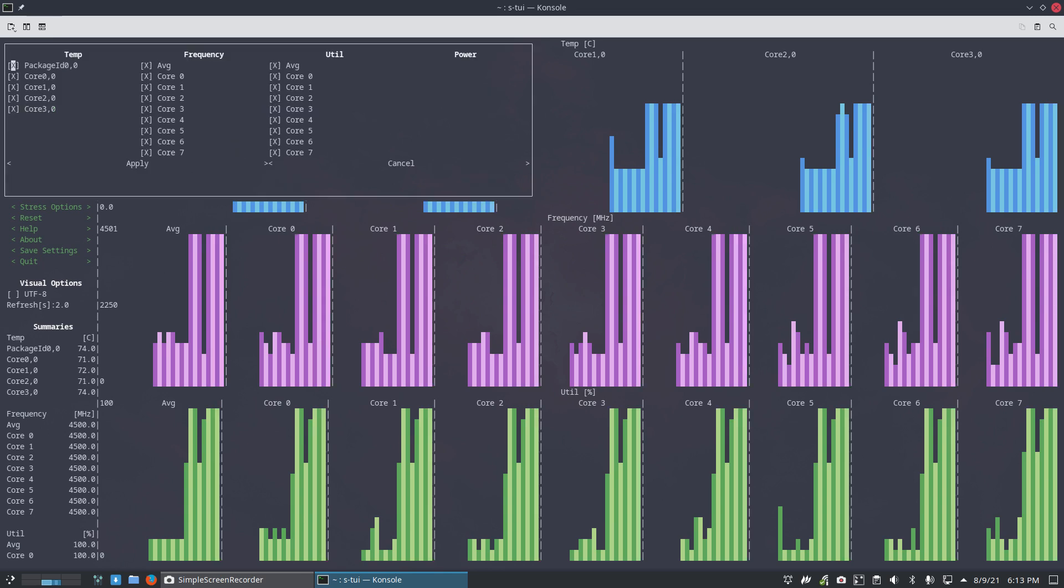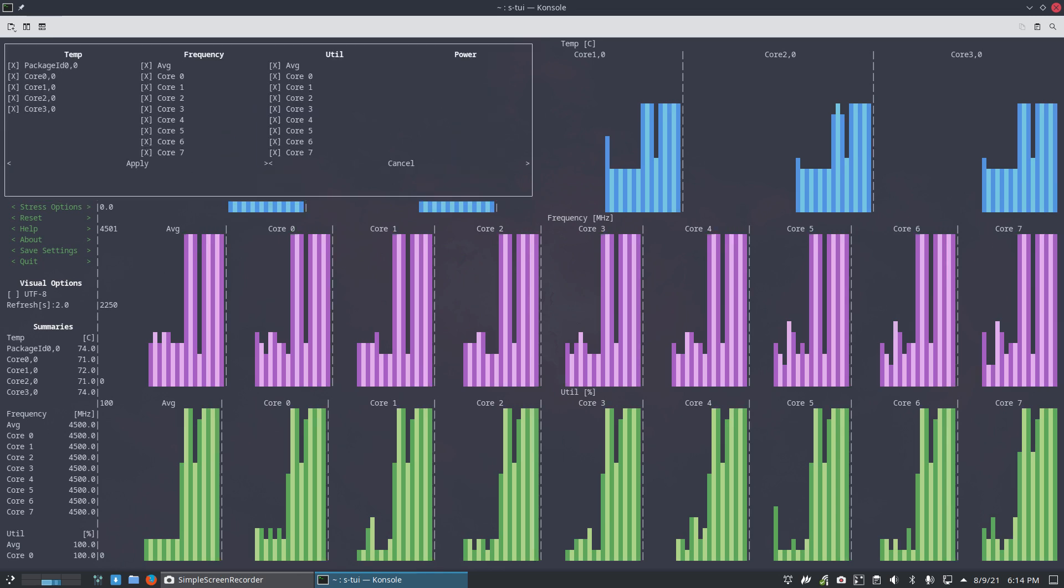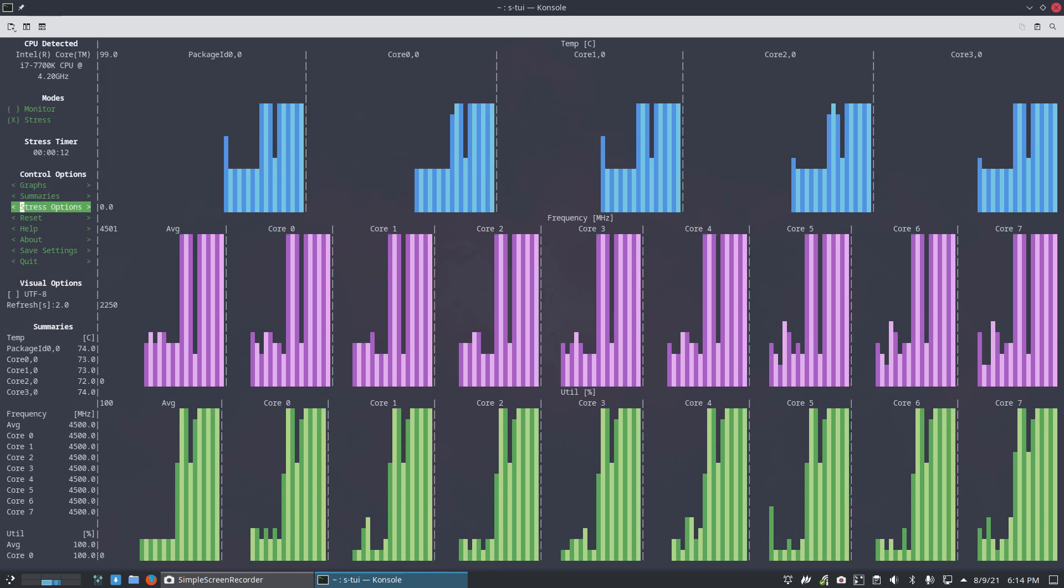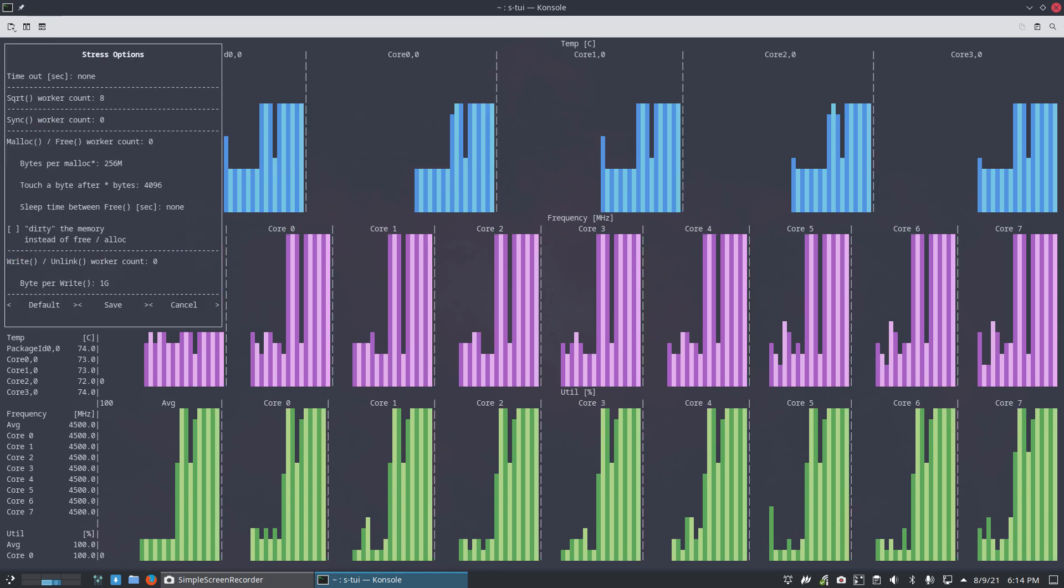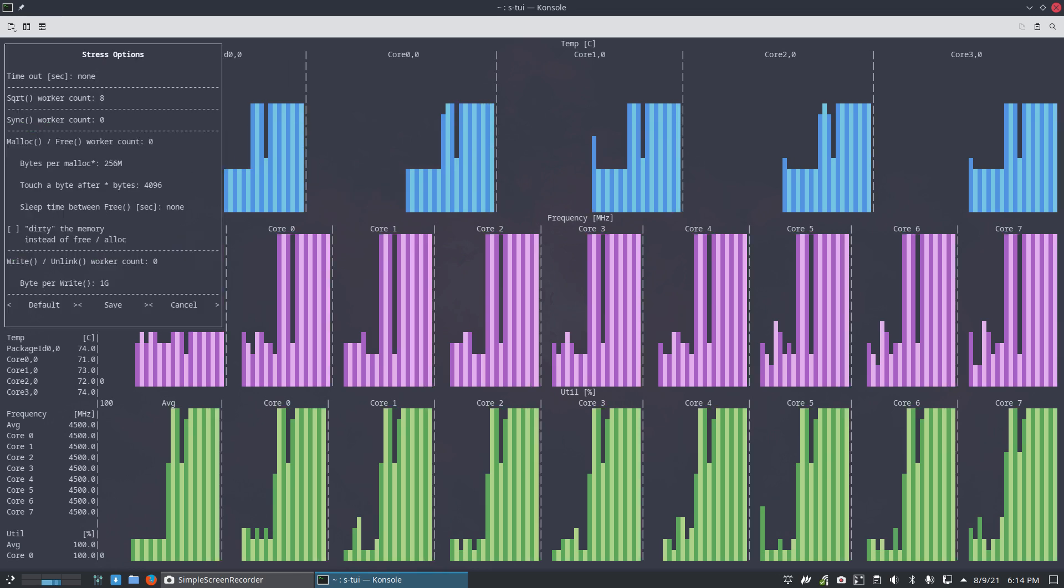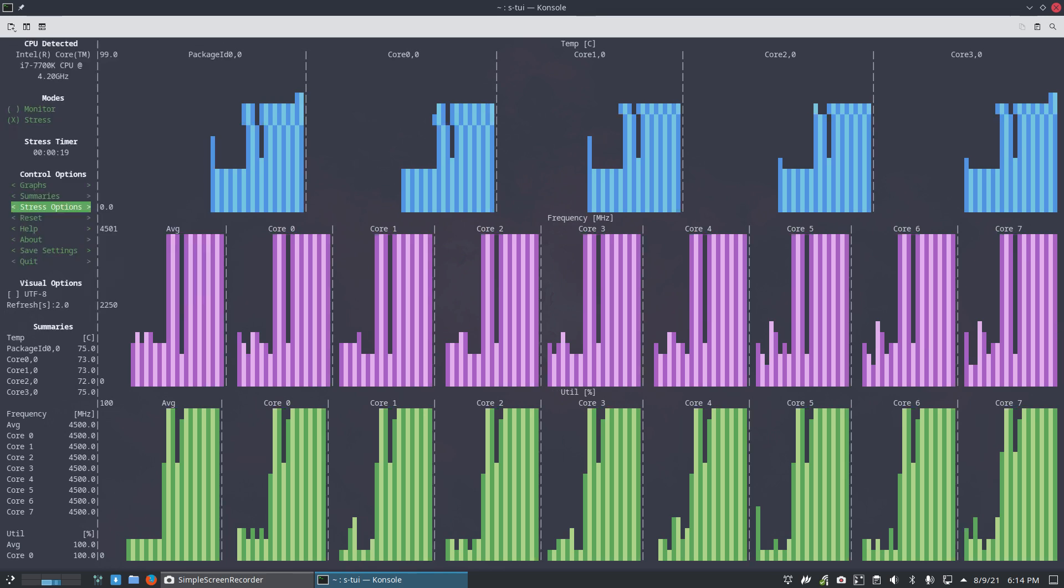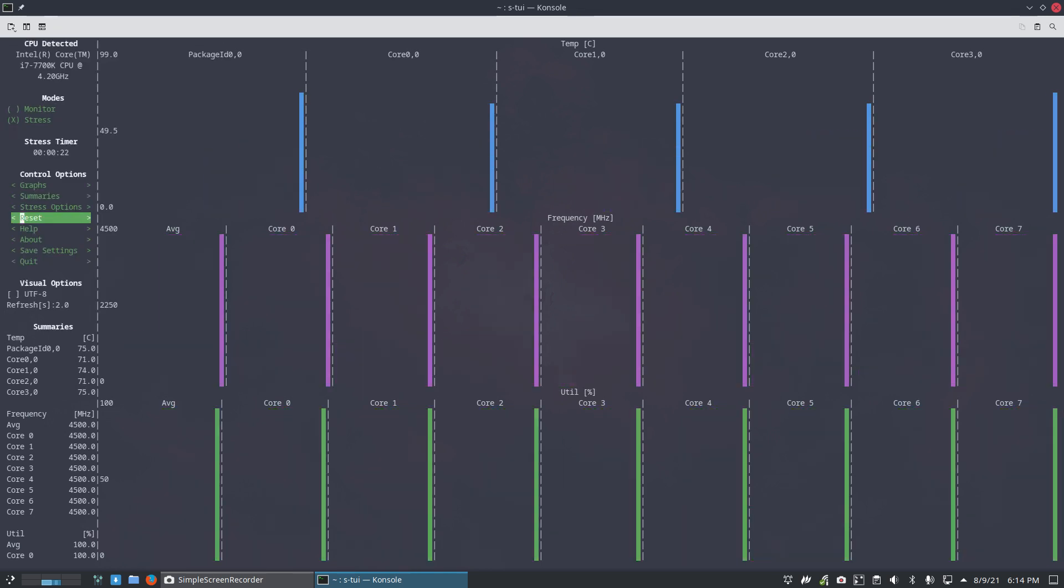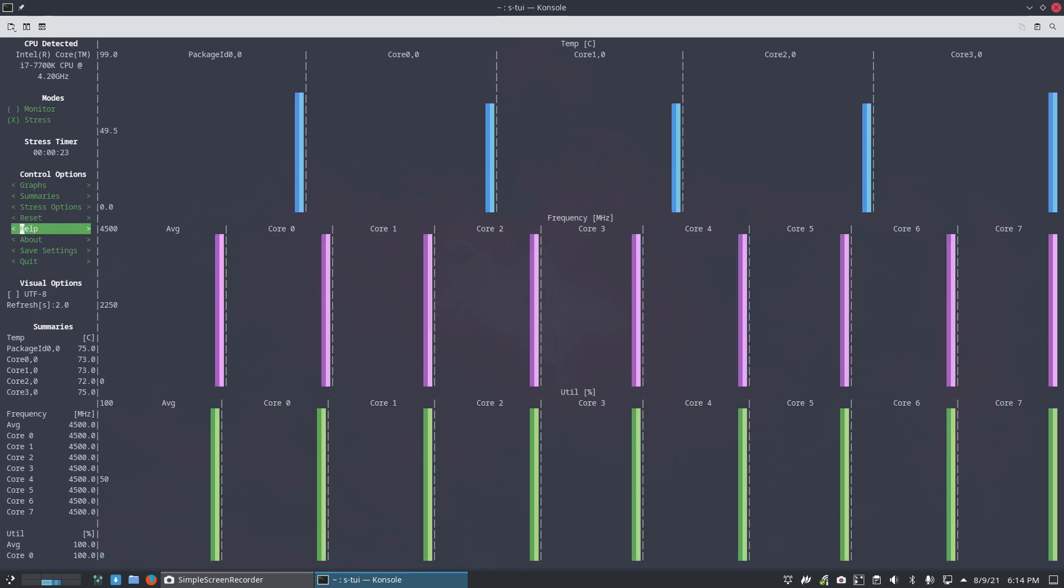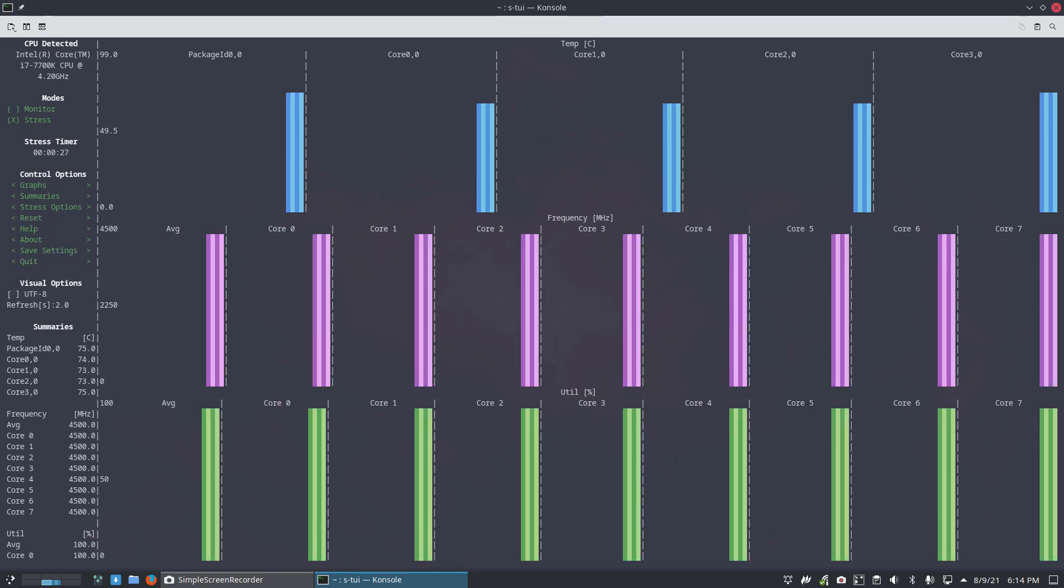So, I've got less graphs if I want to, summaries, less summary if I want to, stress test. Dirty the memory, blah blah blah. Save and cancel. Reset everything. Help if I want it. Save settings and quit.